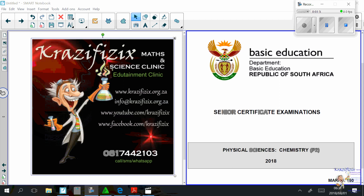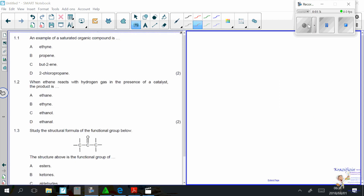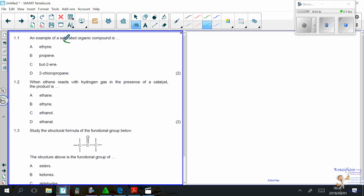Physical Science June 2018, Question 1. Multiple choice: an example of a saturated organic compound. The correct answer is D — propane. Propane belongs to the alkane family, and alkanes are saturated.